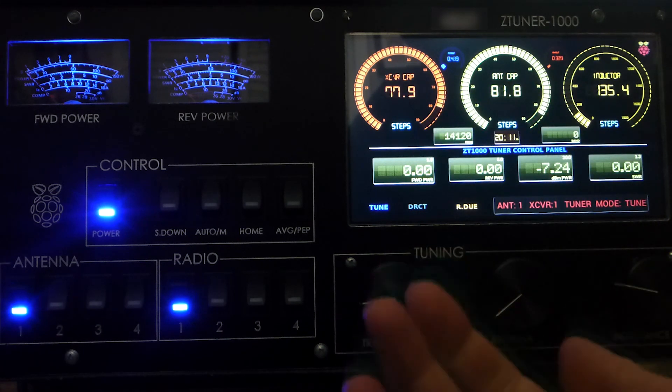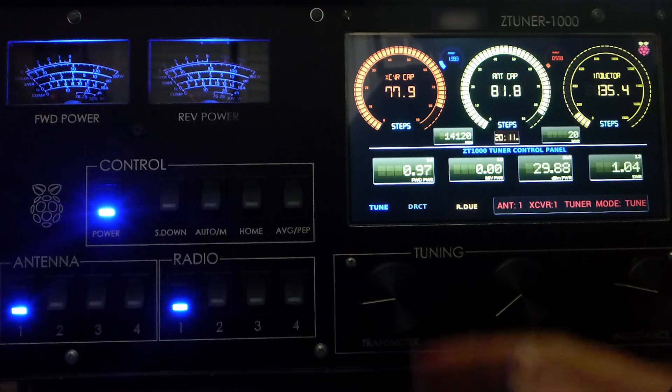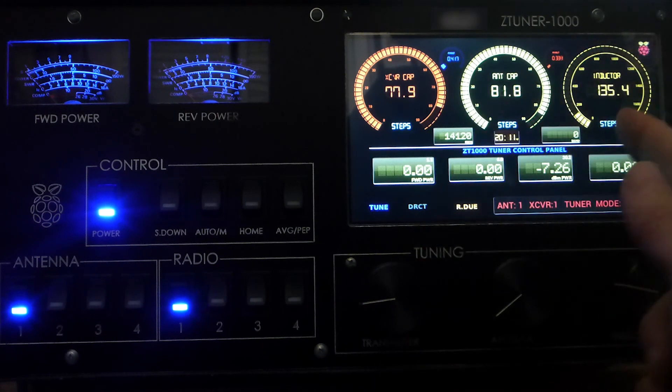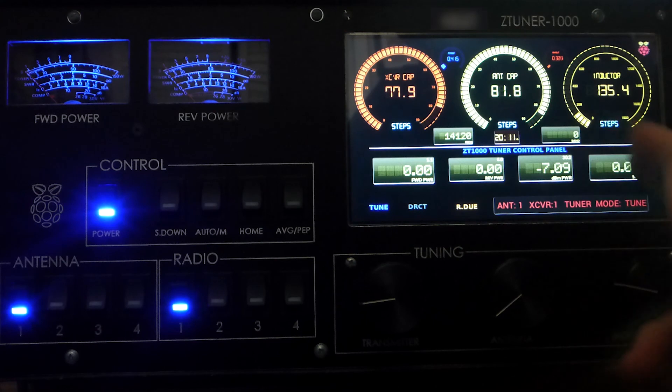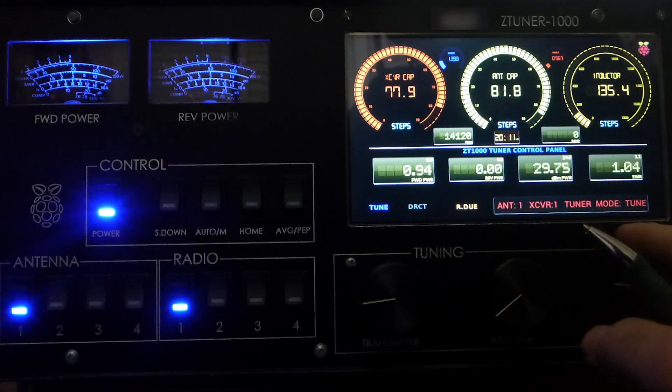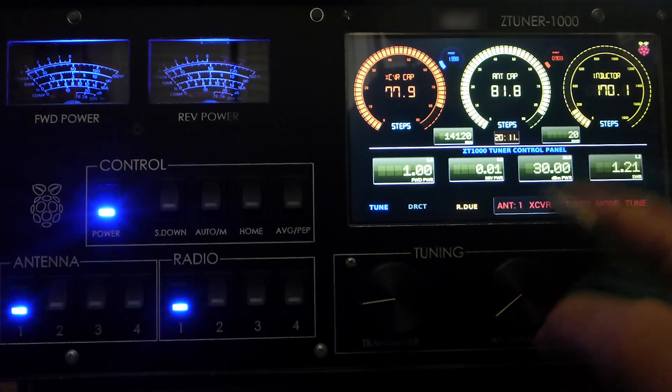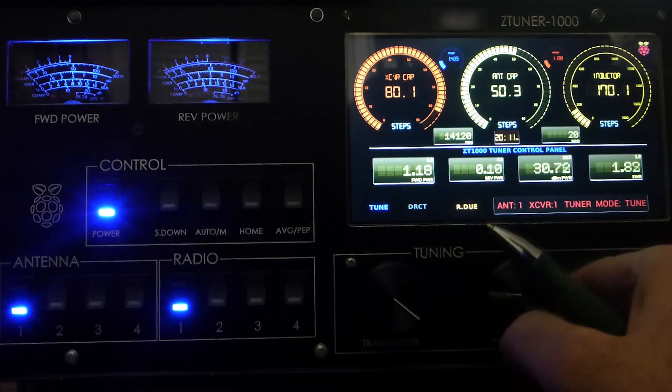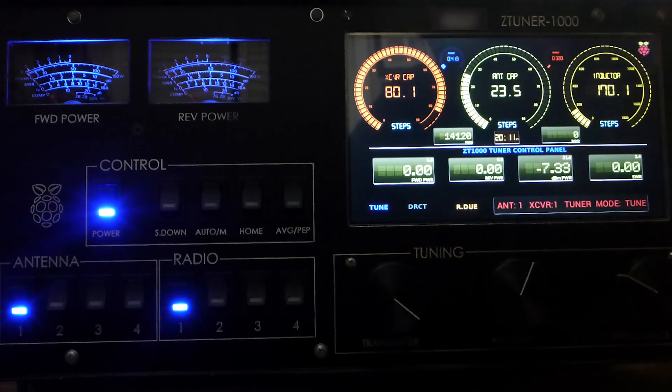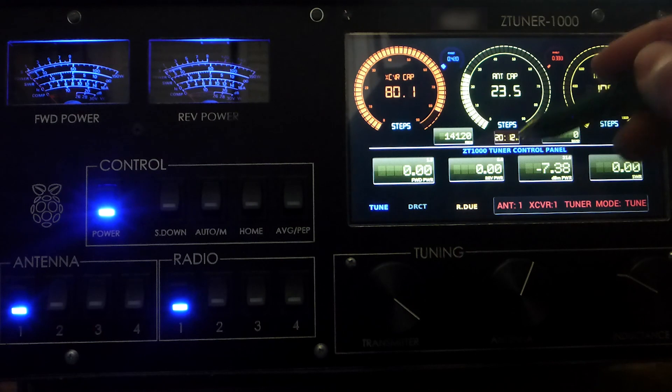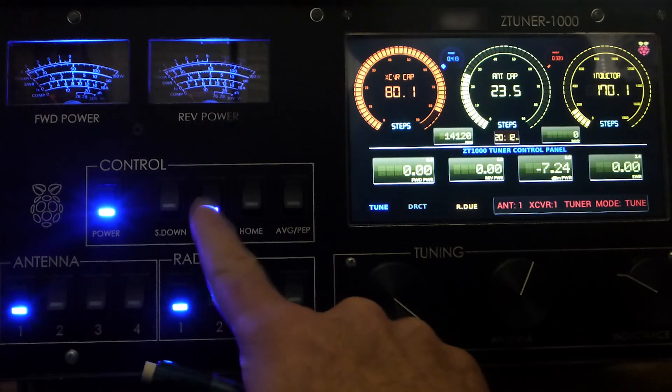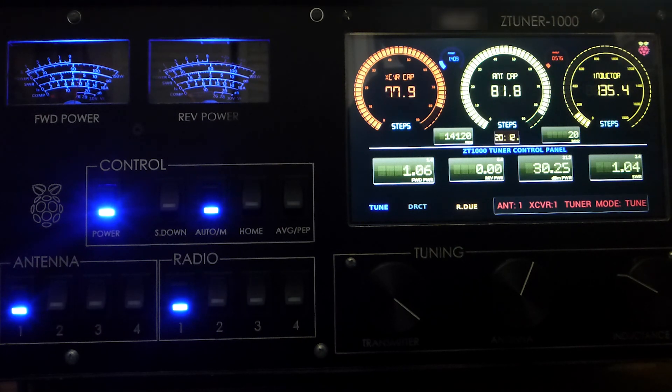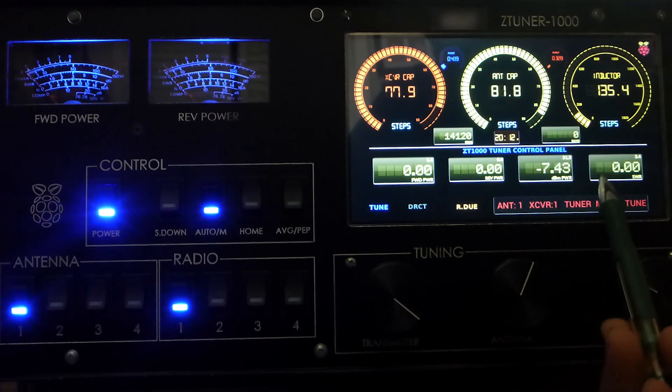Tell you what, let's go ahead and test that. Before, we were on 14.120 and we needed to fine-tune to get even the lowest SWR. Let me make it high again. This time, you should see that we're not going to go through that procedure, because that's a value that's already been stored in the tuner, and tuning should happen relatively quickly. There you go, just like that.